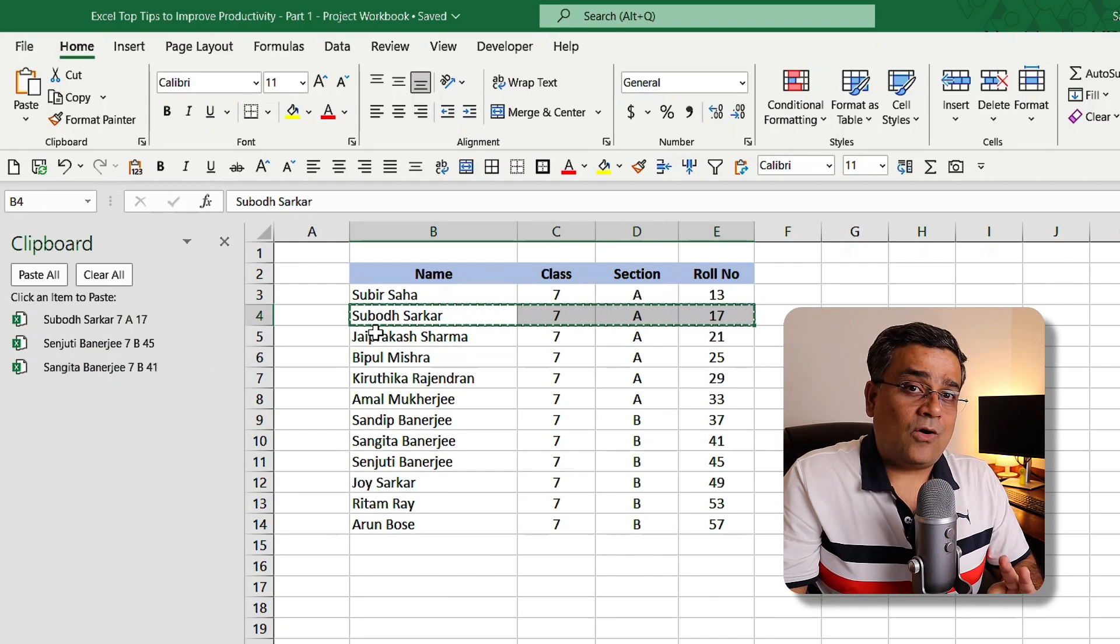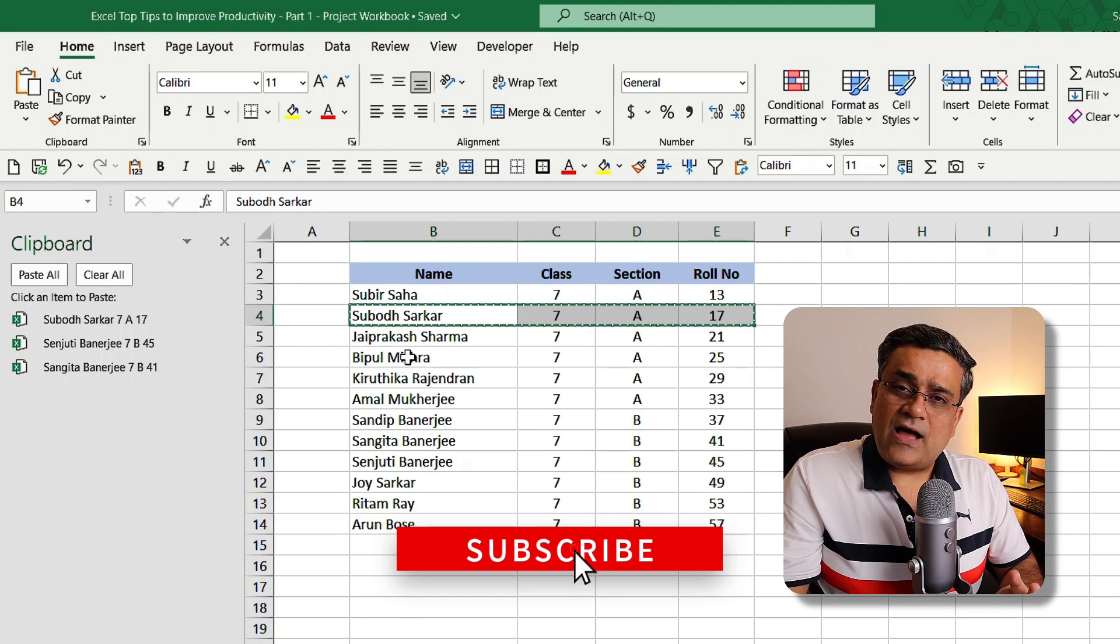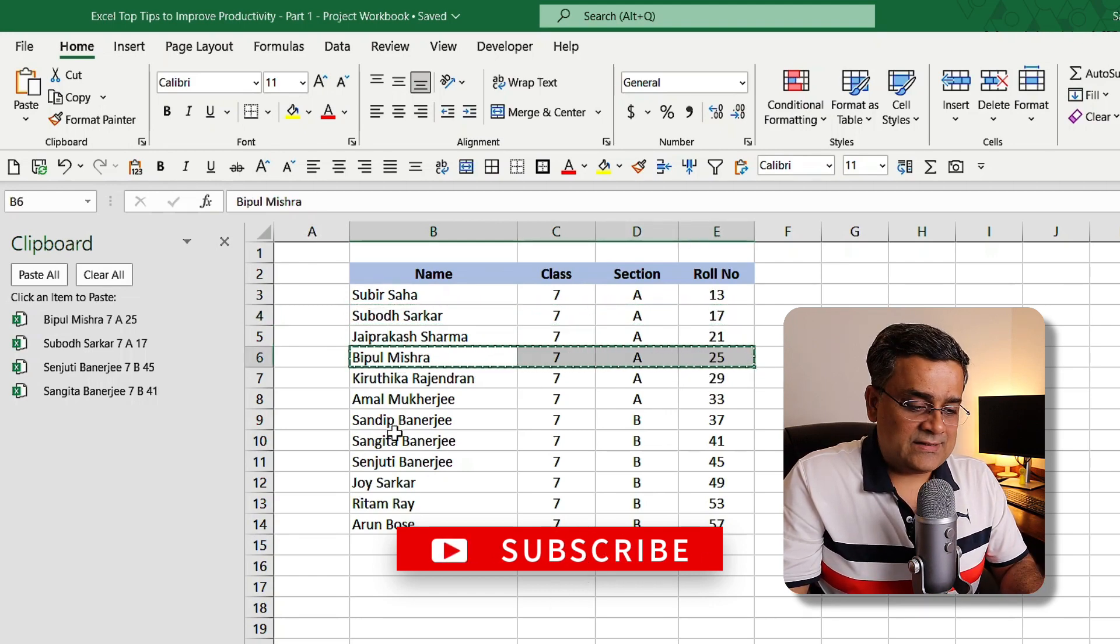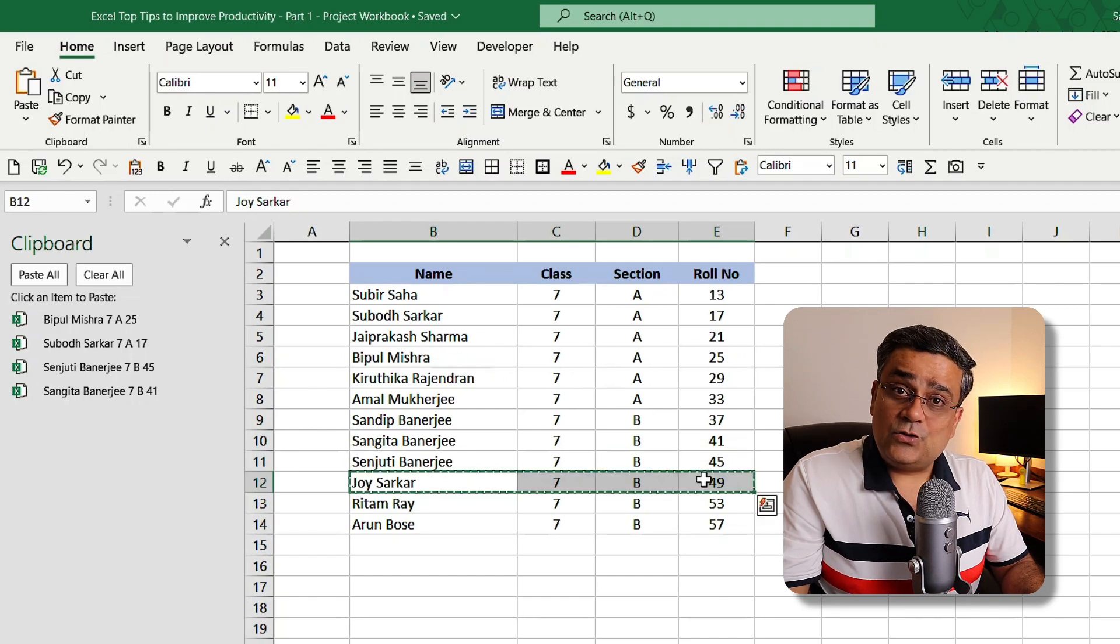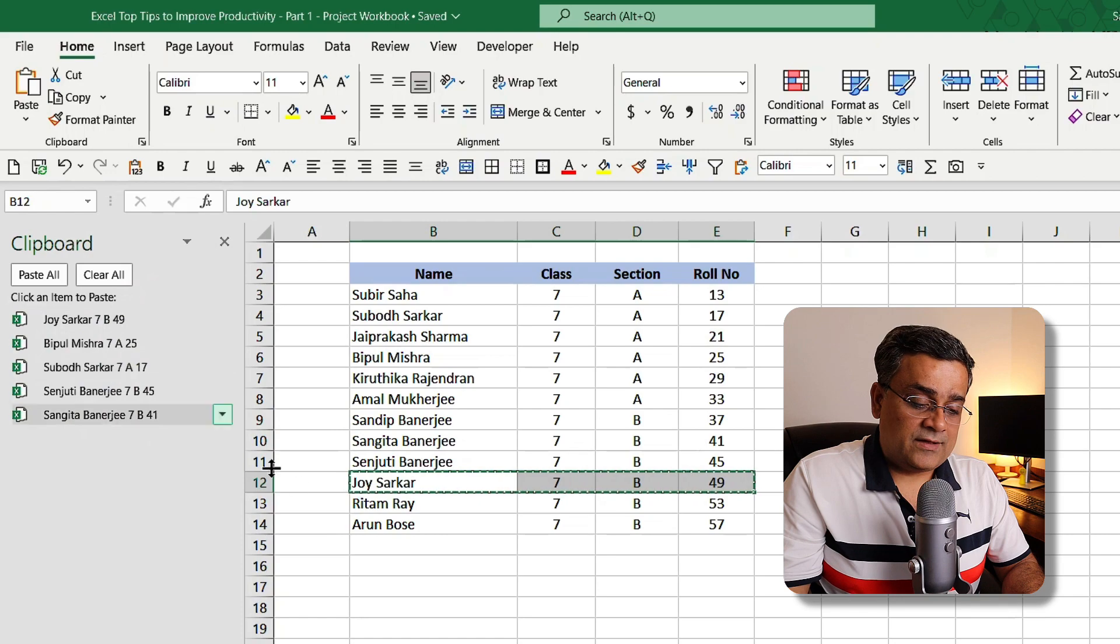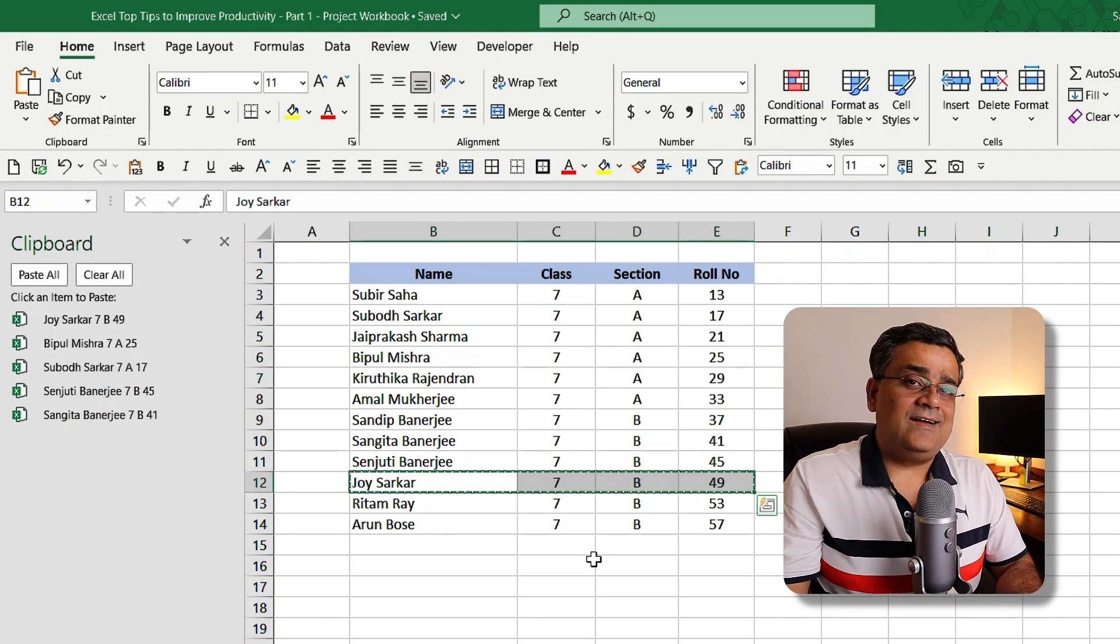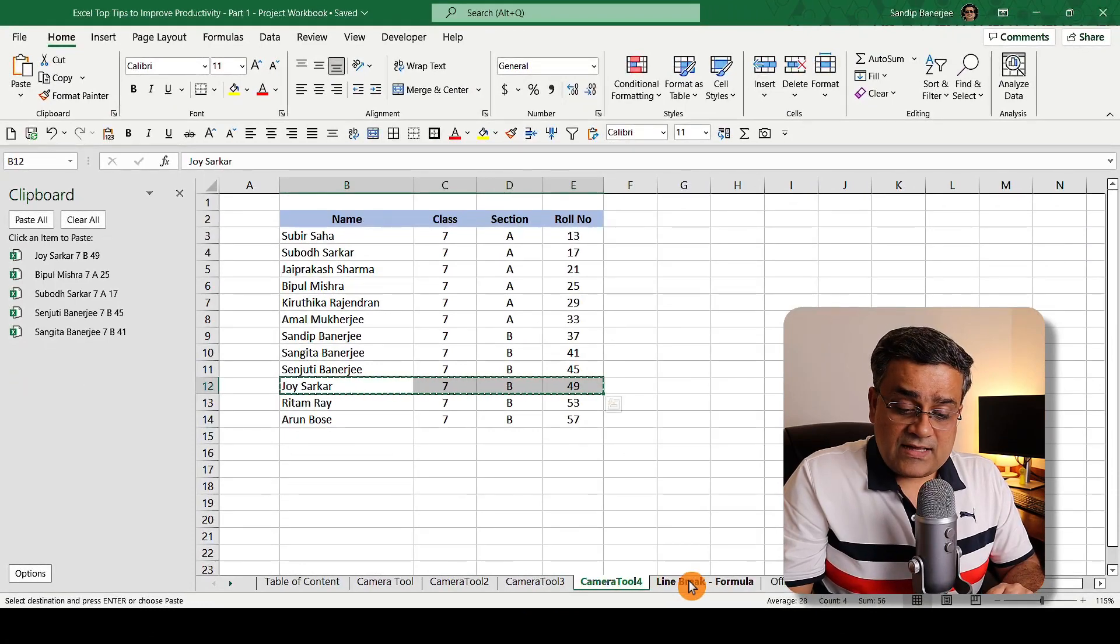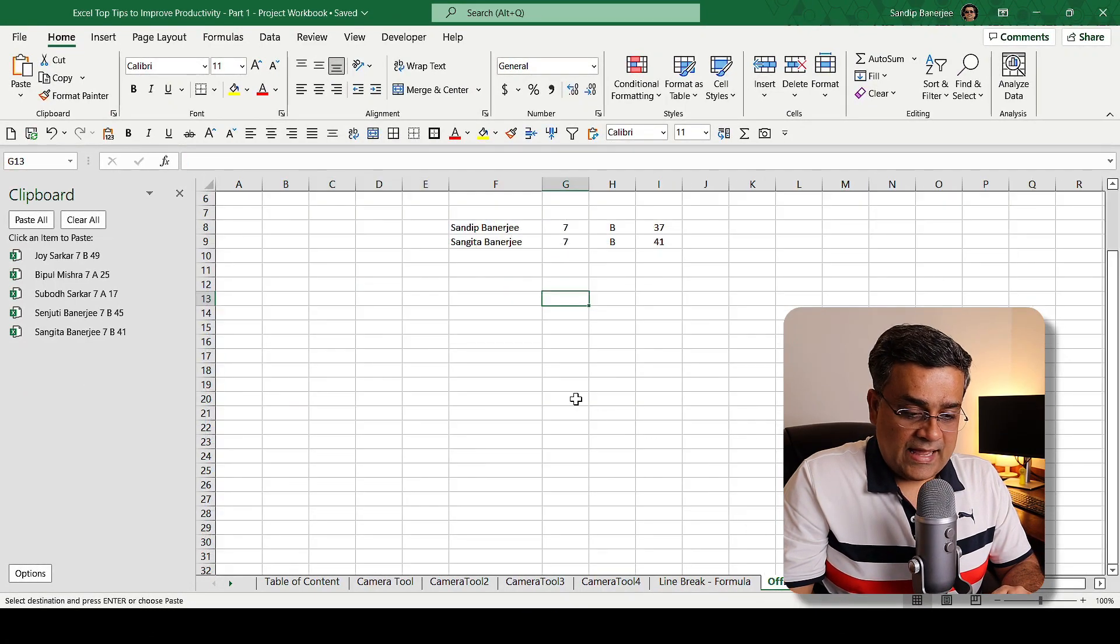It will also maintain the order in the way I copied those rows. So if you have any specific requirement to copy data in some way and you want to paste it later together, you can see all of these are getting maintained here. It's not losing that earlier copied values.